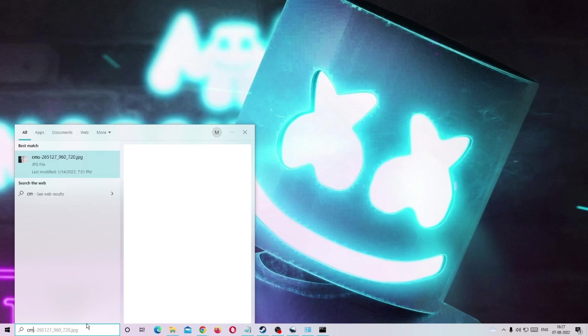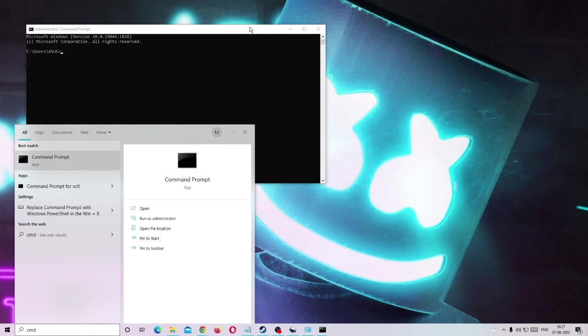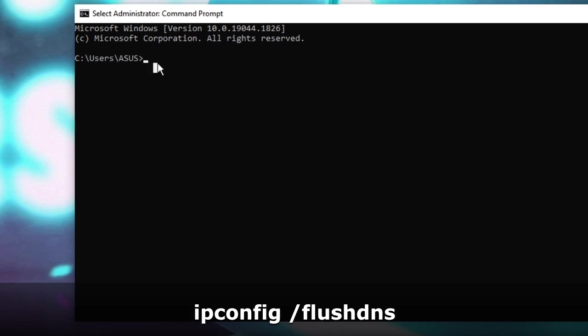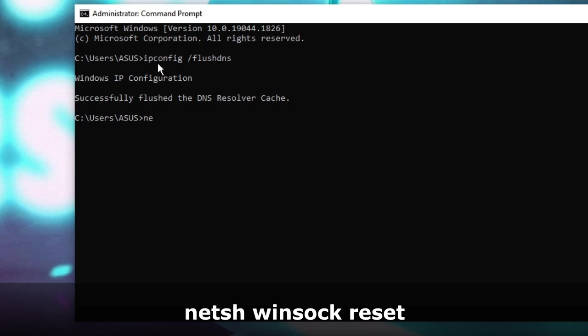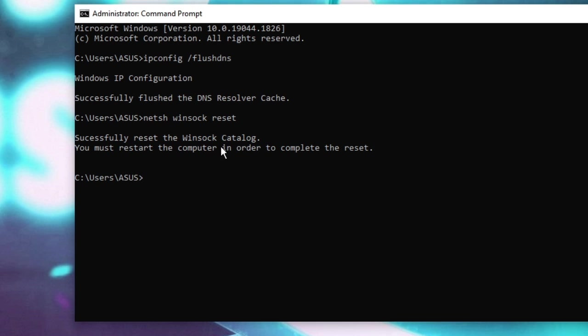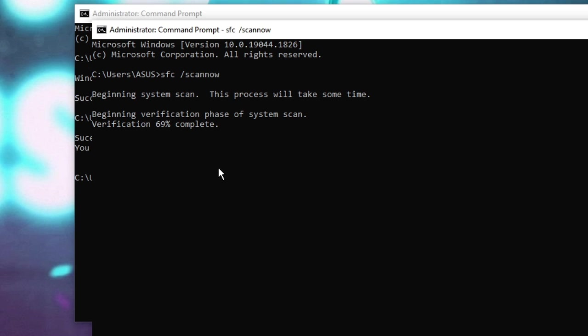Again in the search box type cmd and click run as administrator. Now we need to clear and flush DNS and reset the network IP. The first command that you need to type here will be ipconfig space forward slash flushdns - hit enter. And then you have to type netsh winsock reset - hit enter again. Now it's saying that you must restart the computer in order to complete the reset.